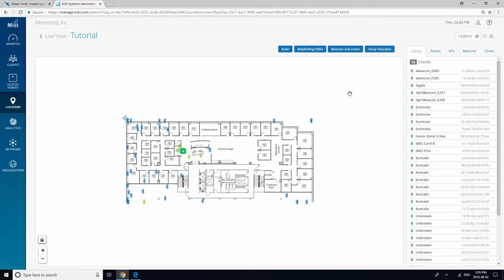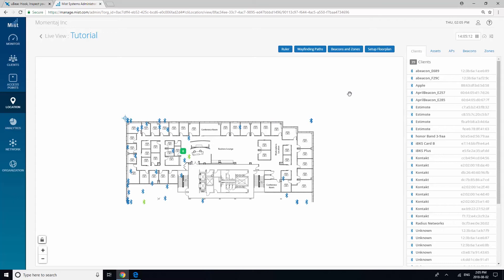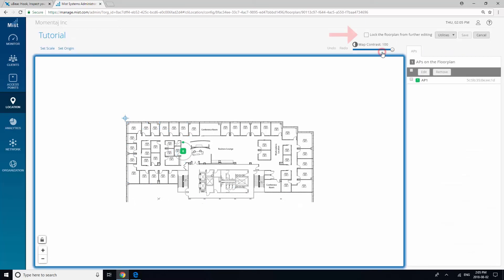You will notice that claimed assets turn green and unclaimed assets stay blue. By claiming a large number, we make sure that we will get some data. Click on Set up floor plan and lock the floor plan from further editing. You can always unlock the floor plan later if you would like to claim more assets.